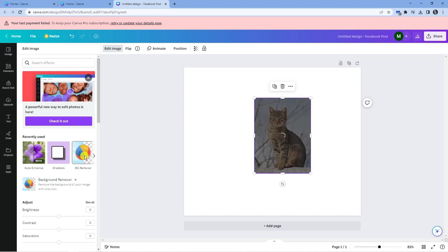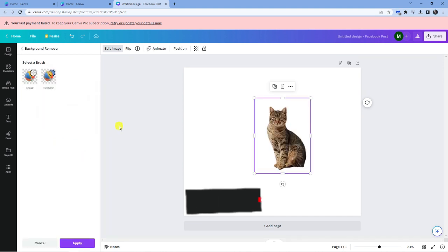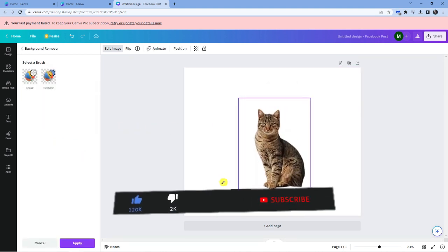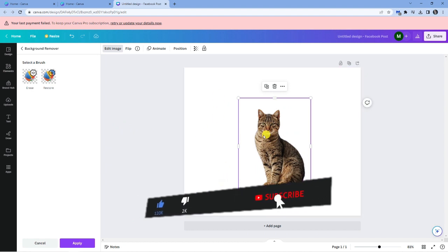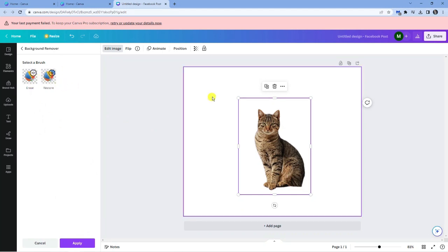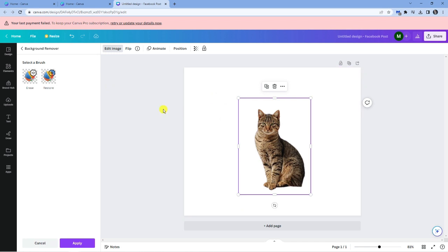So you can click onto that and after a second or two it's going to remove the background. Now if it's taken away too much or if you want to add some of the background back in, you can actually erase or restore part of the background. As you can see you've got the options to do that there.